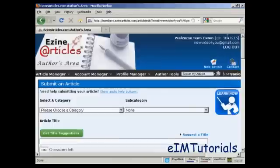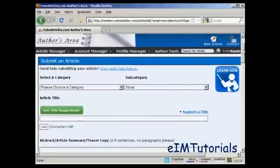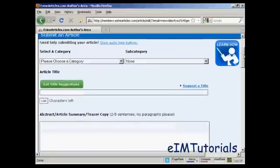And there you are, you're set up. All you have to do now is start to upload your article. It's best to write it all out ahead of time on your word processor, obviously. I've got one here that I'm going to use for this demonstration.